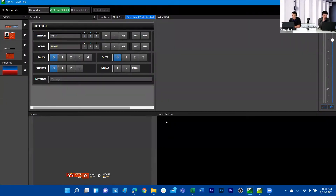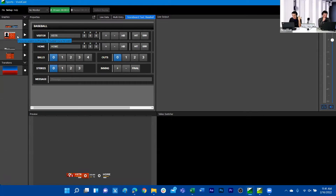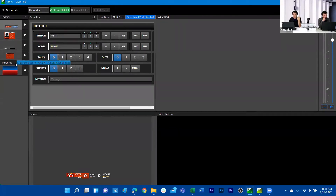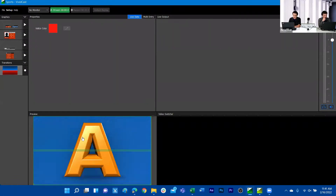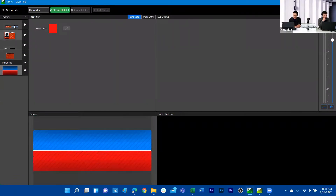In my VividCast project, I currently have different score bugs from TiterLive's Sports license. I have a basketball score bug, a graphic, a lower third, a lineup, and a transition. We can go ahead and click that transition to see how it looks.